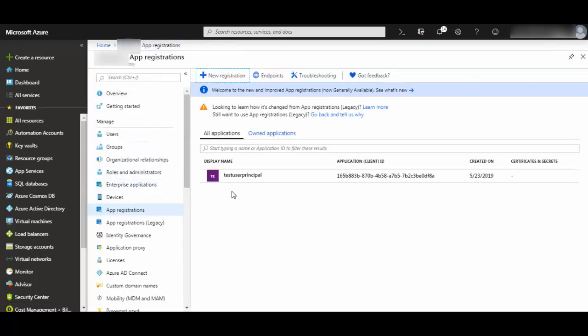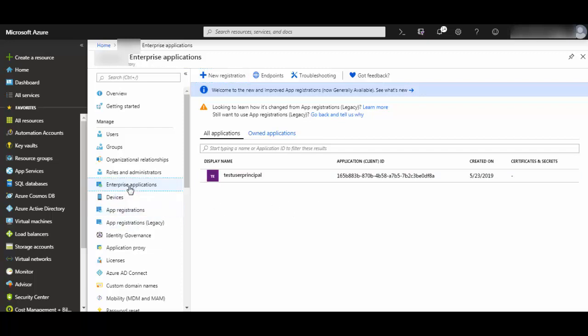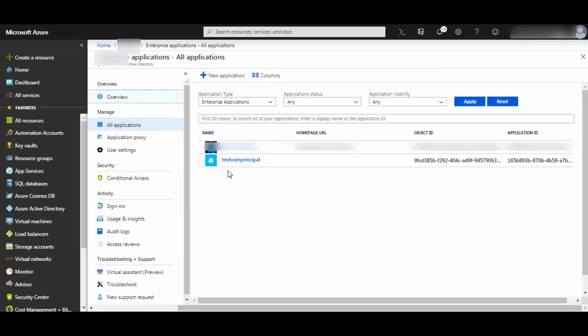Now your service principle is ready. You can see in app registrations it shows like this. Also, you will see in enterprise applications it will show up there as 'test user principle.' Now we will assign role-based access control so that it will make sure what scope or resources this service principle can access.